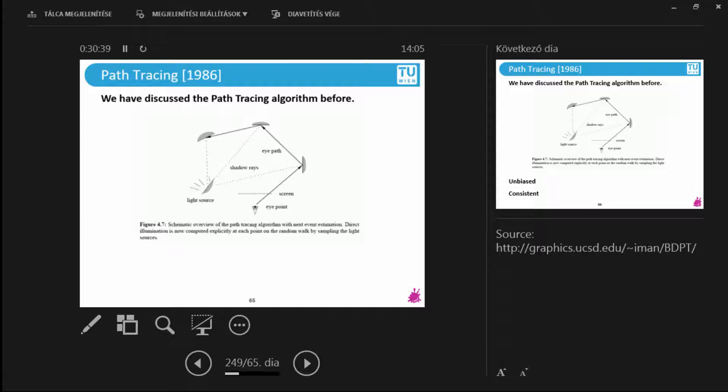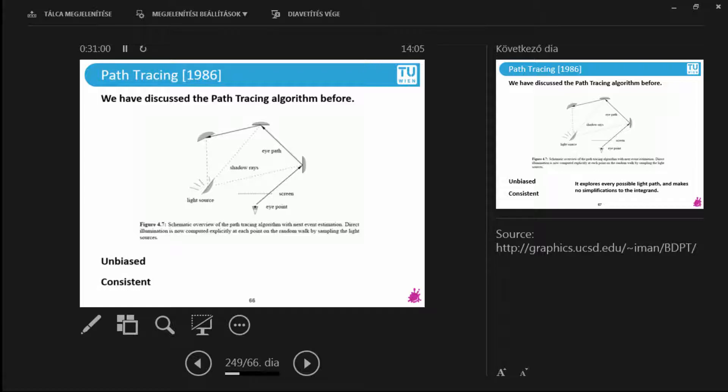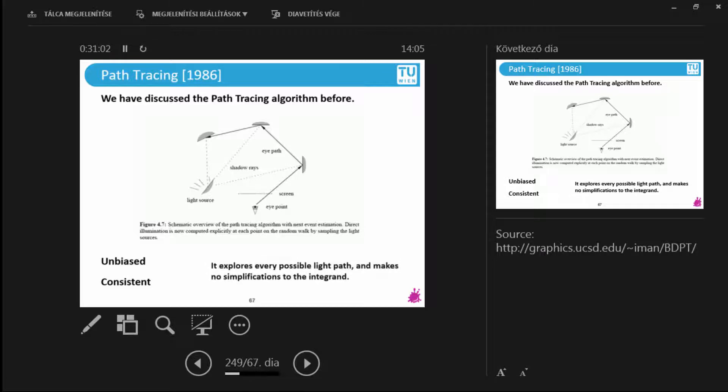You start your rays from the eye or the camera. You bounce them around the scene. If you would like to earn some style points, then after every bounce you would also trace shadow rays towards the light source. This is next event estimation. This usually lowers your variance. And then you end up somewhere. You compute all these light paths and you don't do any simplifications to the integrand. You exhaustively sample all possible light paths. There's no interpolation, no tricks, no magic.